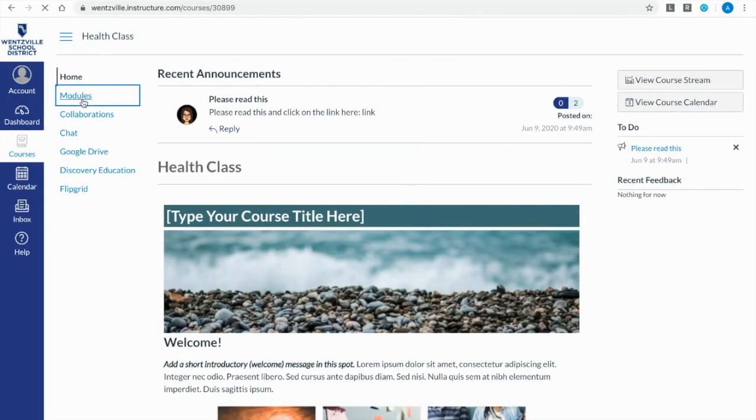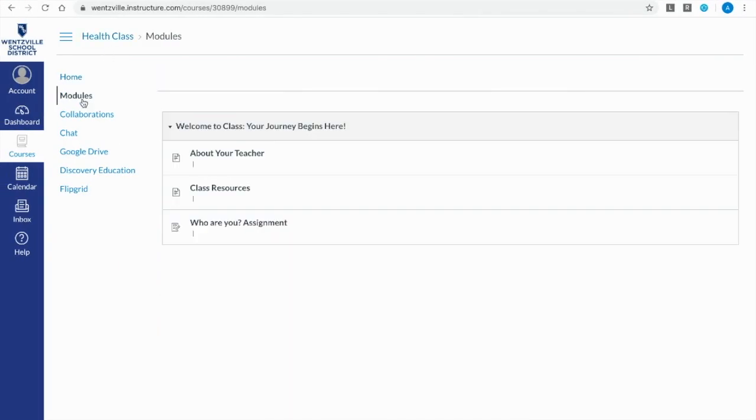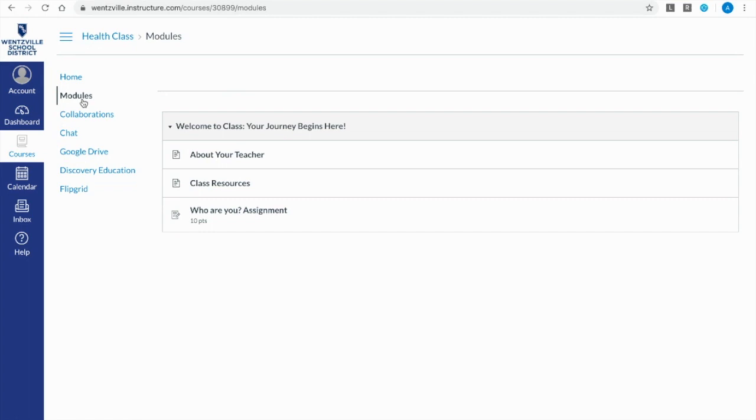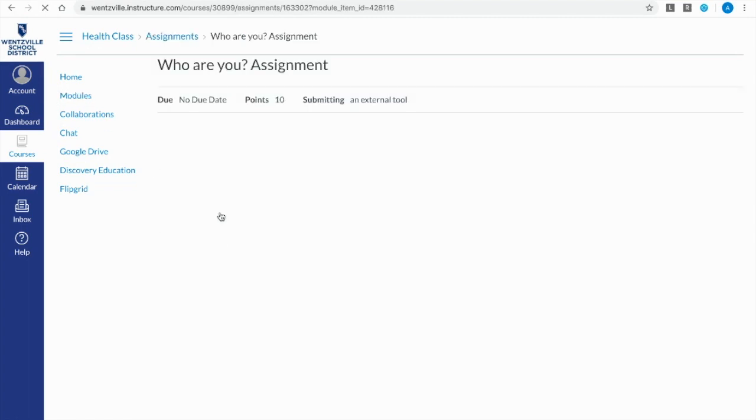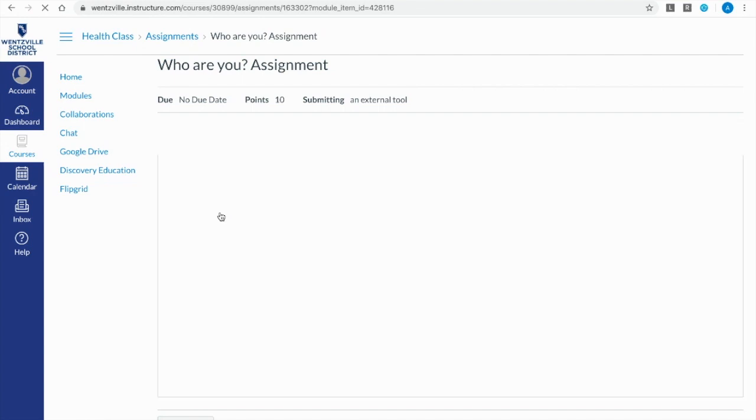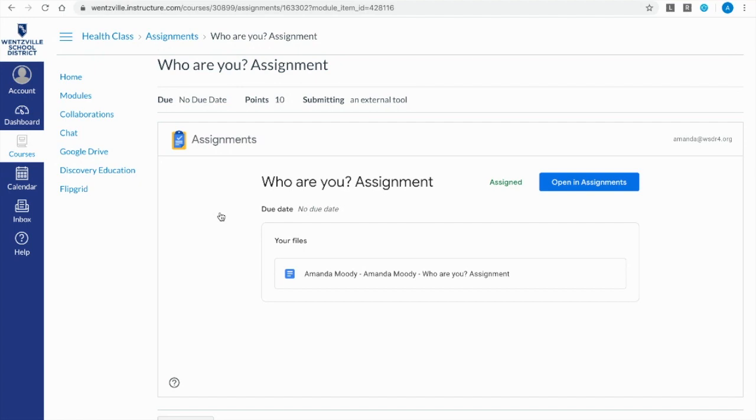I am in as a student now. I'm in modules and I'm going to click on that where are you assignment. Now the first time that students do this they will have to authenticate. So they're going to have to connect their Google account to their Canvas so that they can see it. Here's the assignment. Here's the file that's attached. Students can see the information, how many points, all of that.